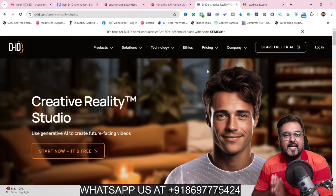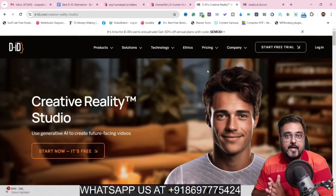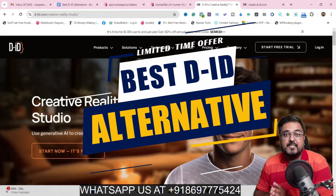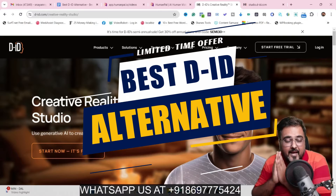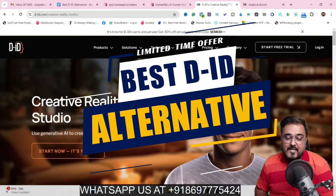The DID alternative. Hey guys, this is Ryan from Review Shine and today I'm going to reveal the best DID alternative, which is the best AI video creator.